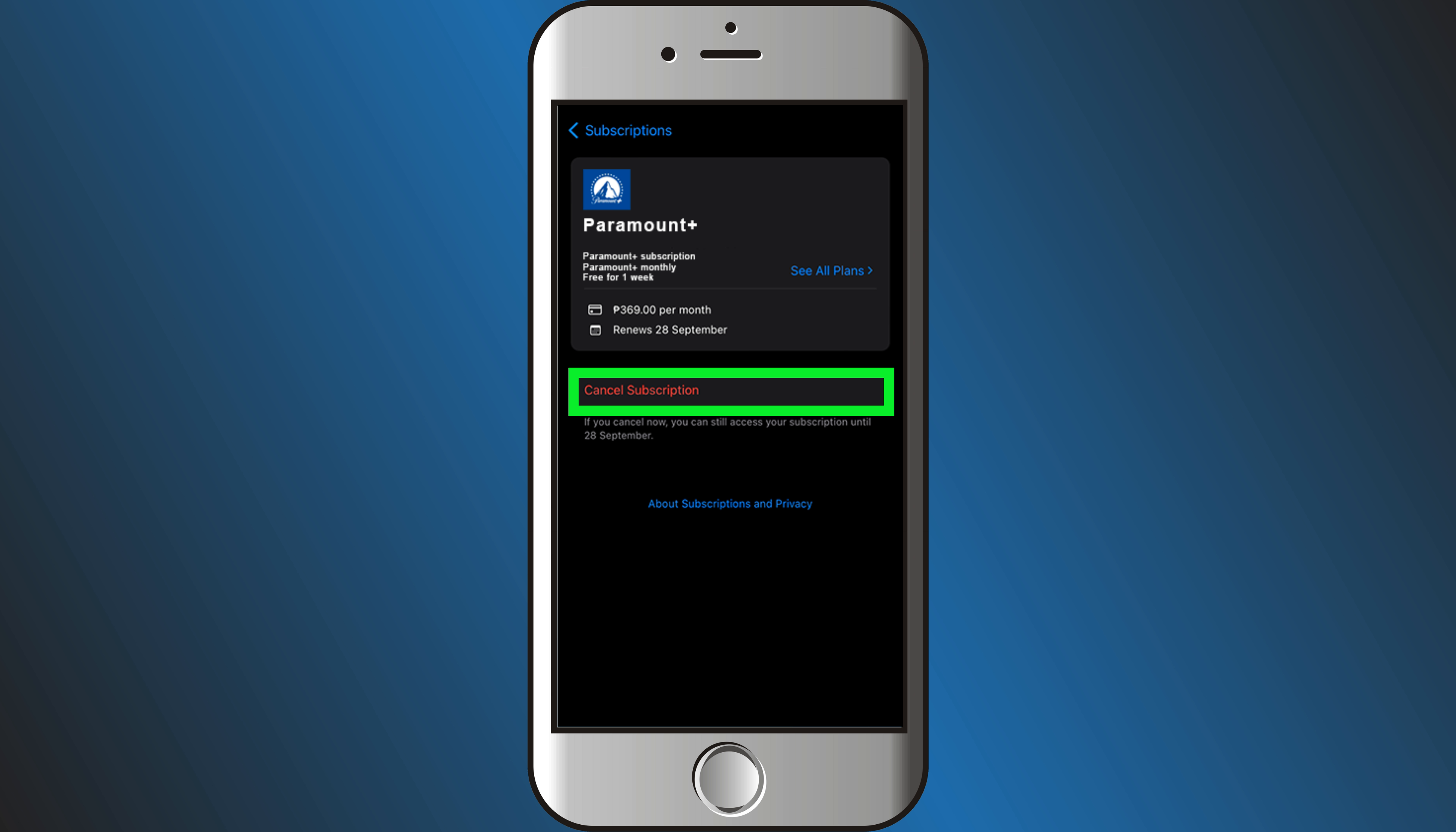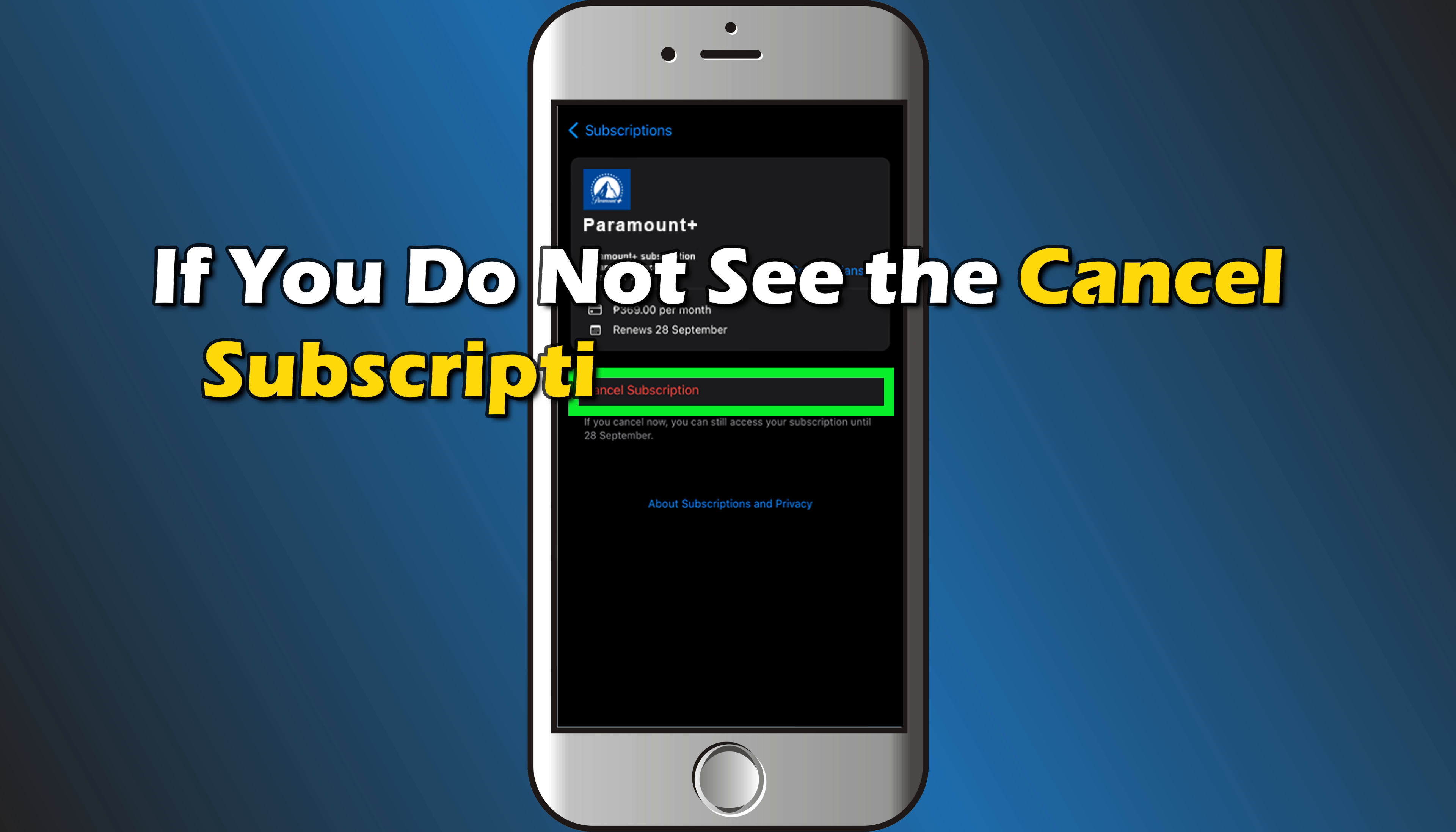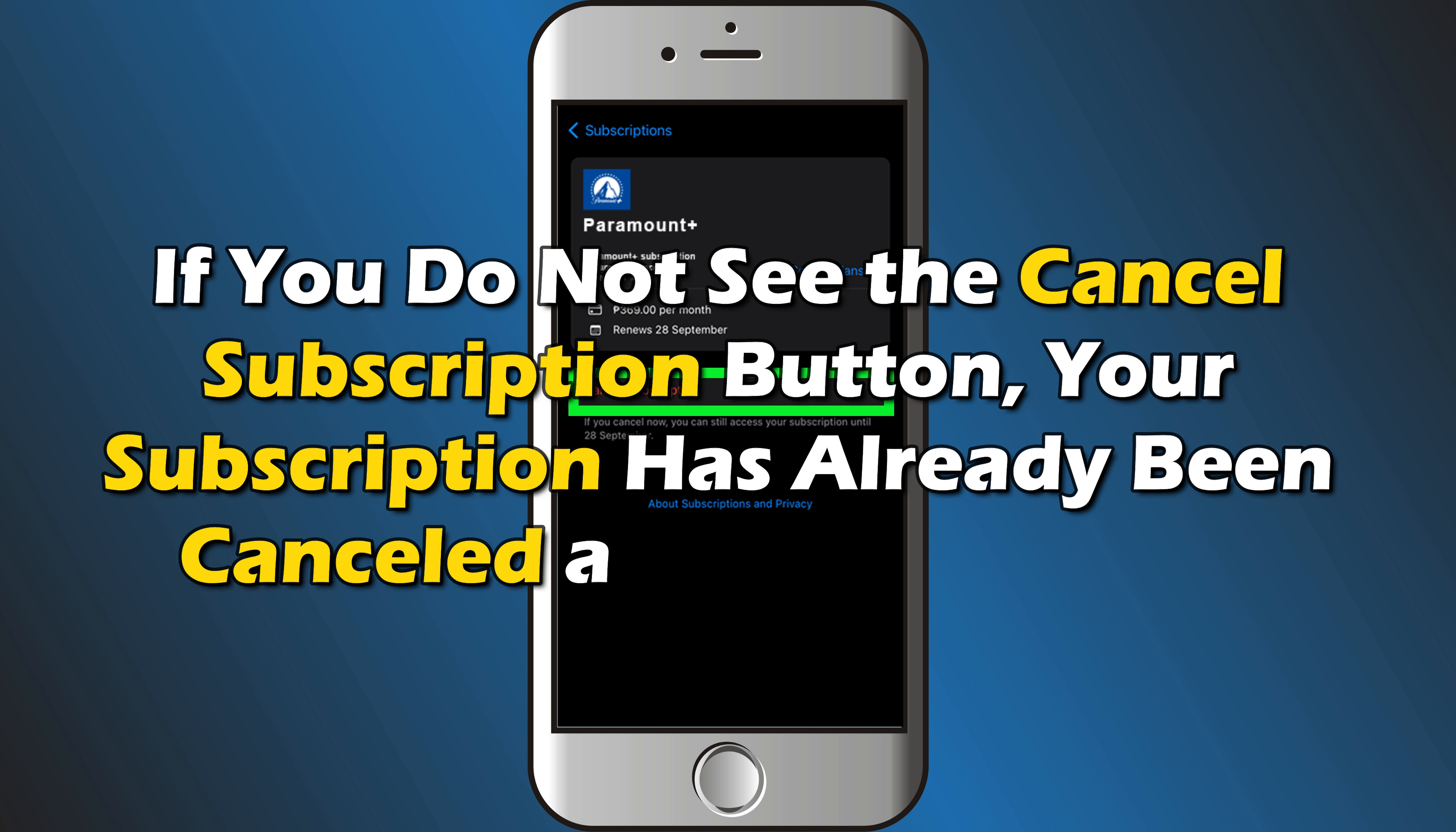Tap on it and follow the on-screen instructions to cancel your Paramount Plus subscription. If you do not see the cancel subscription button, your subscription has already been canceled and will not renew.